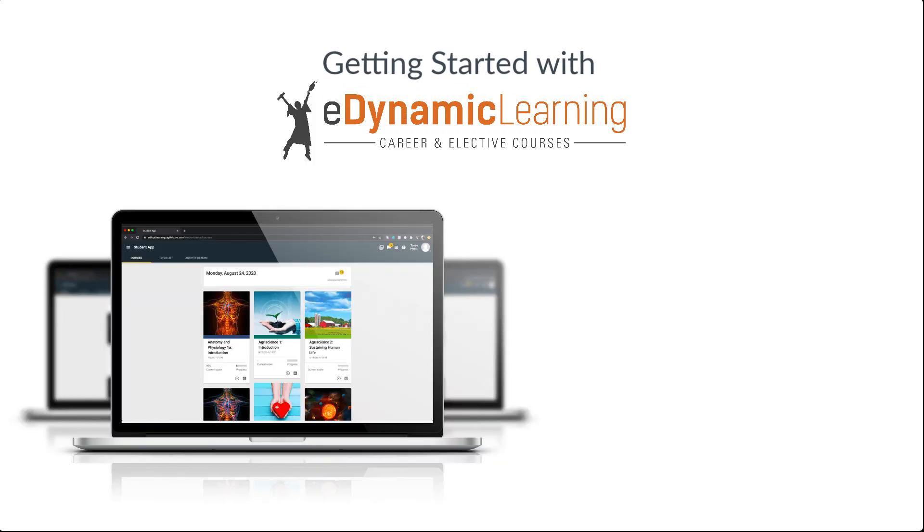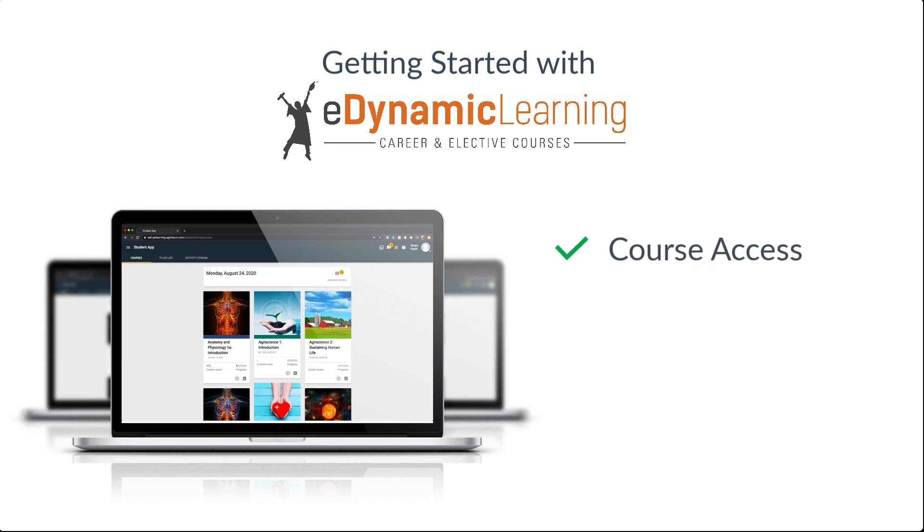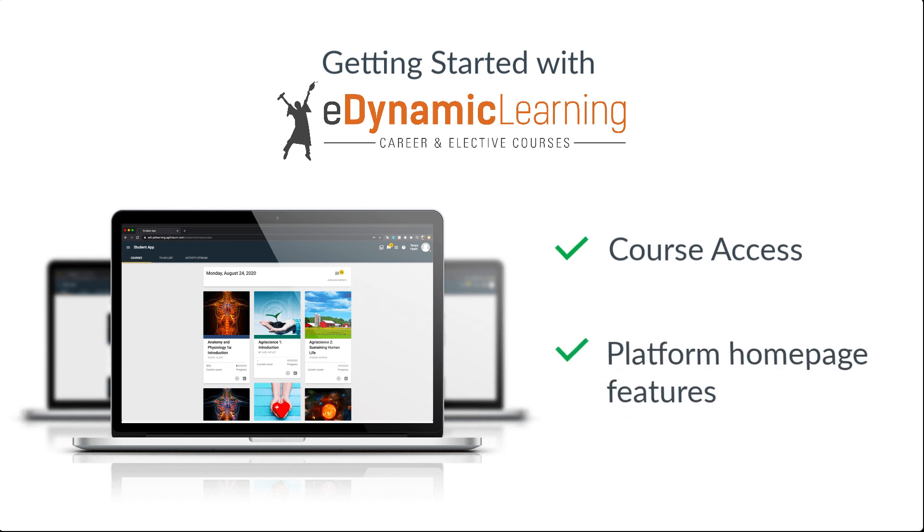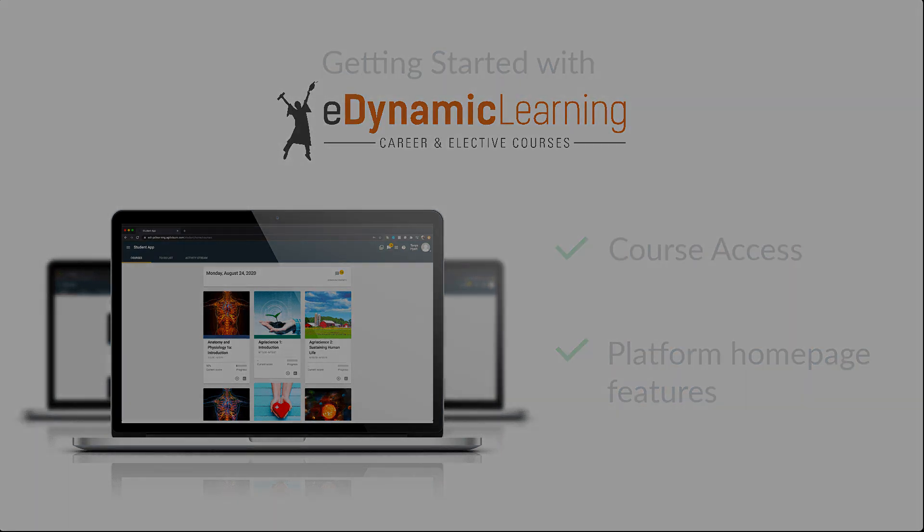My goal over the next few minutes is to take you on a quick tour to help you learn two primary things. First, how to access your new course on the EDL platform, and second, getting you familiar with some of the most important features on your homepage dashboard that you'll see as soon as you log in.